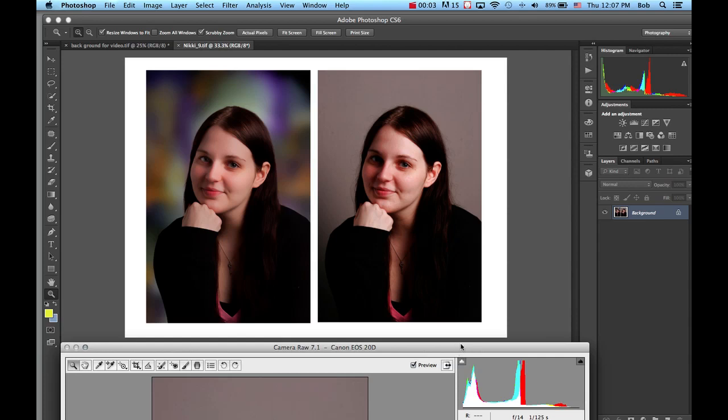On the right we have a photograph of a model taken in our studio. We used a single light source, paid little attention to how the light would fall on the background, and did no fill-in light on the side of her face.